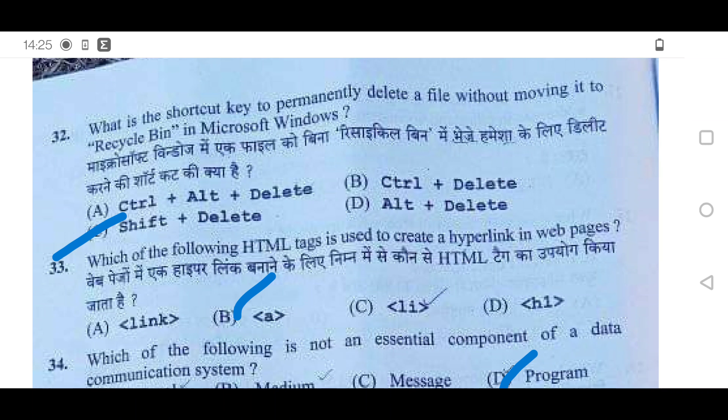Hello everyone, welcome to Himachal Simplified YouTube channel. Today we have an exam in the morning session of JOA IT Postcode 903. We are going to discuss the question paper of that. Let's start without wasting time.